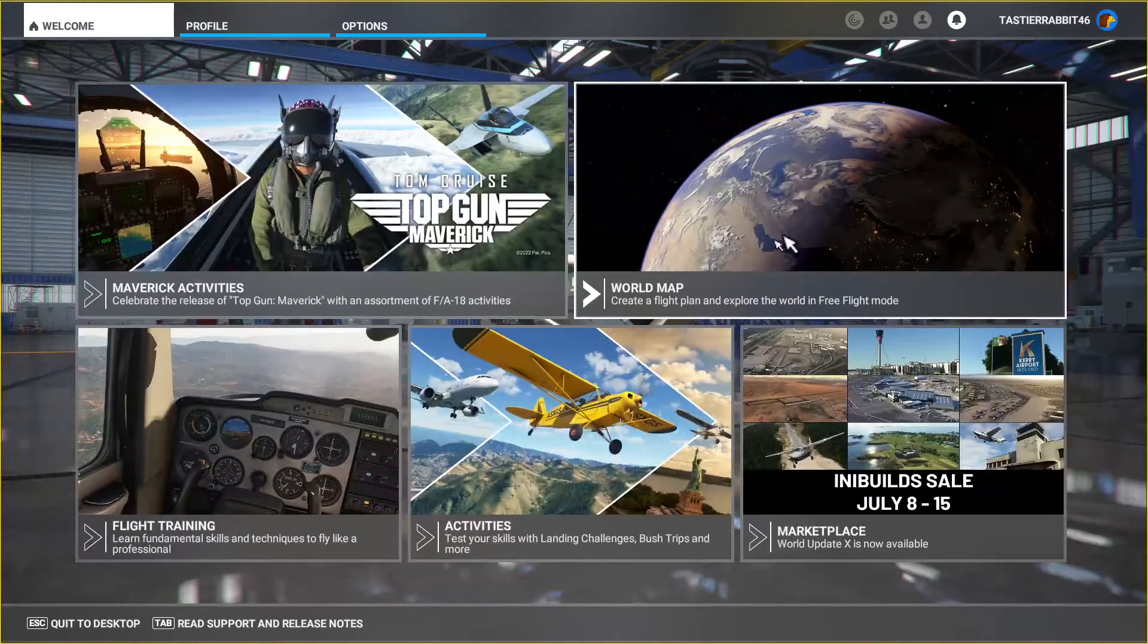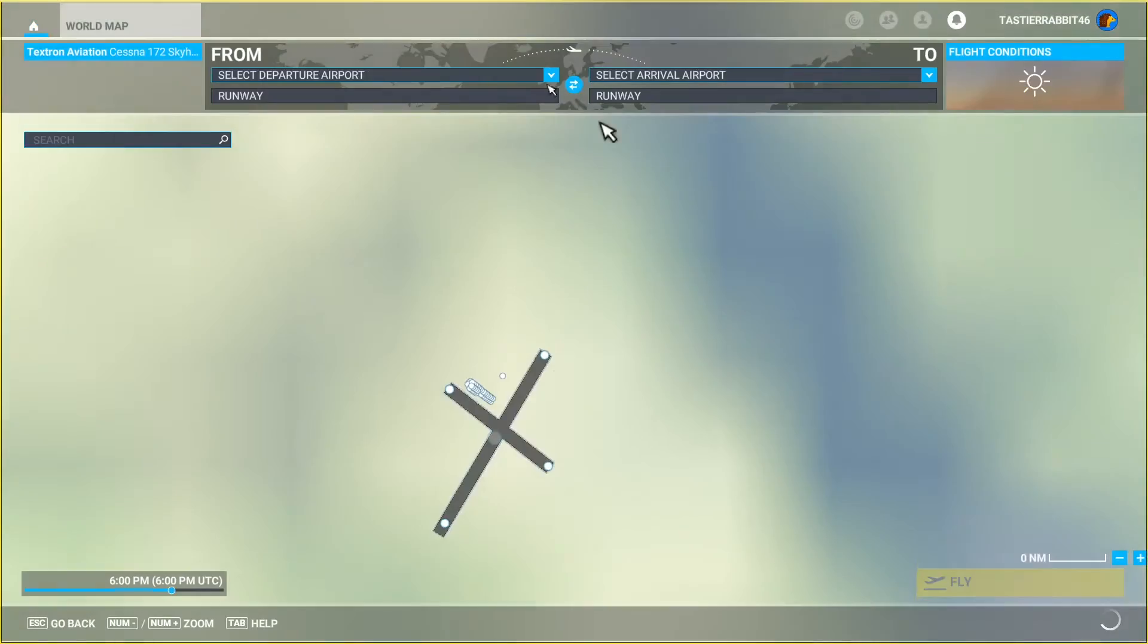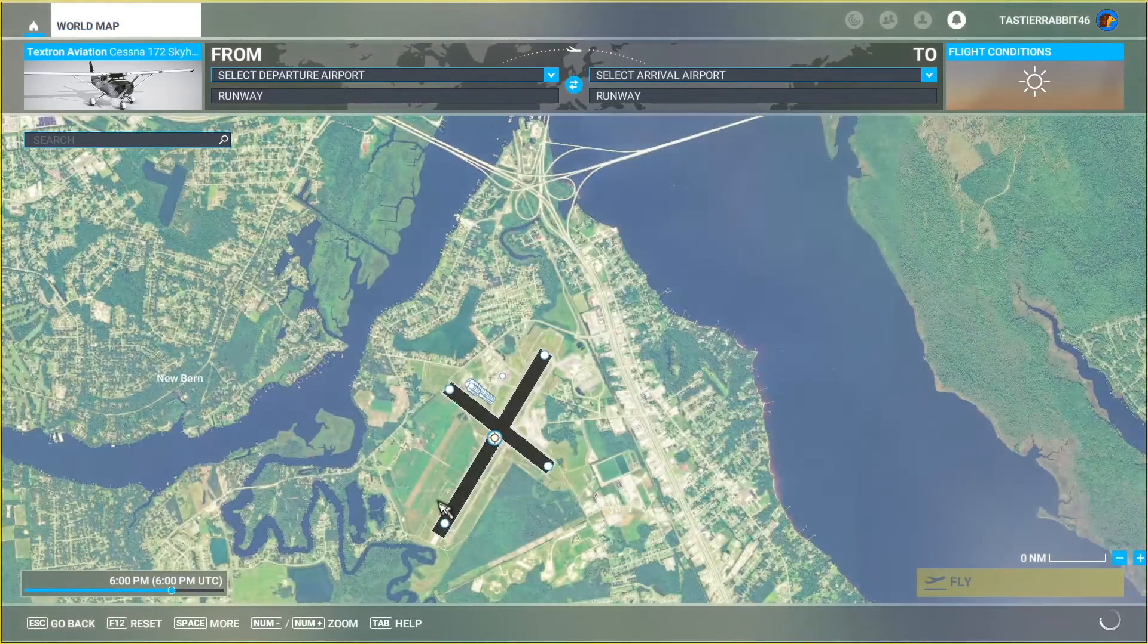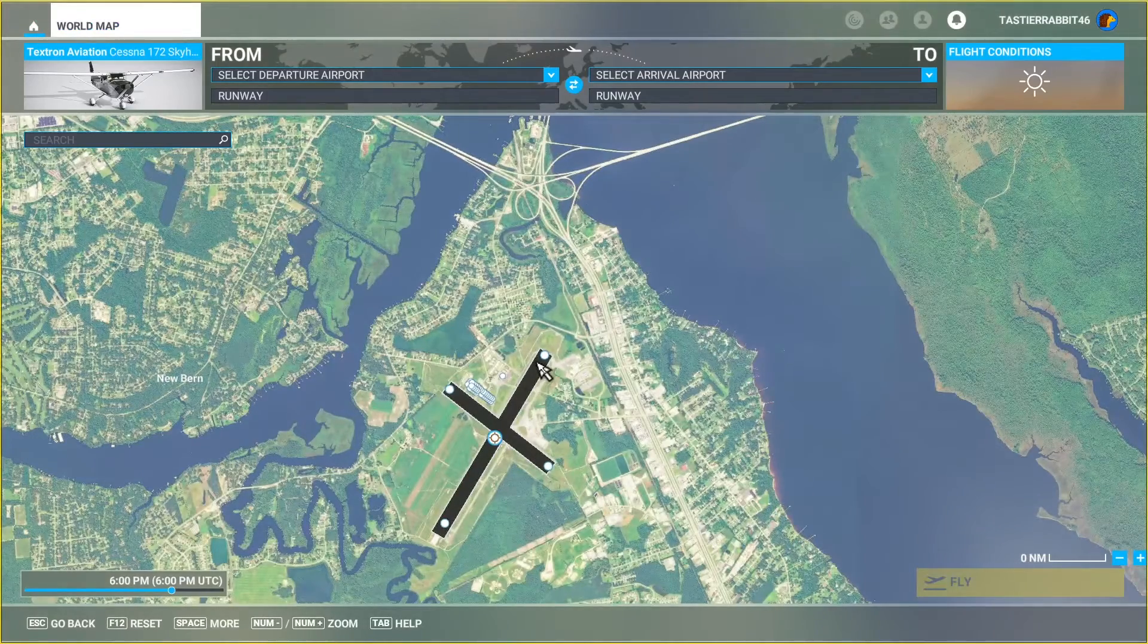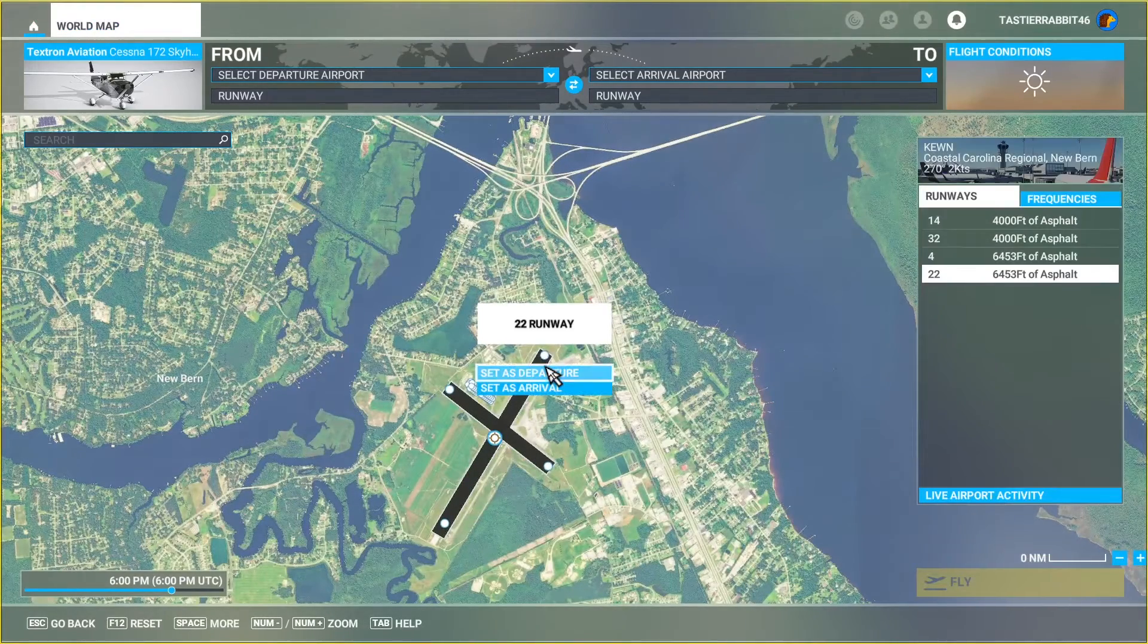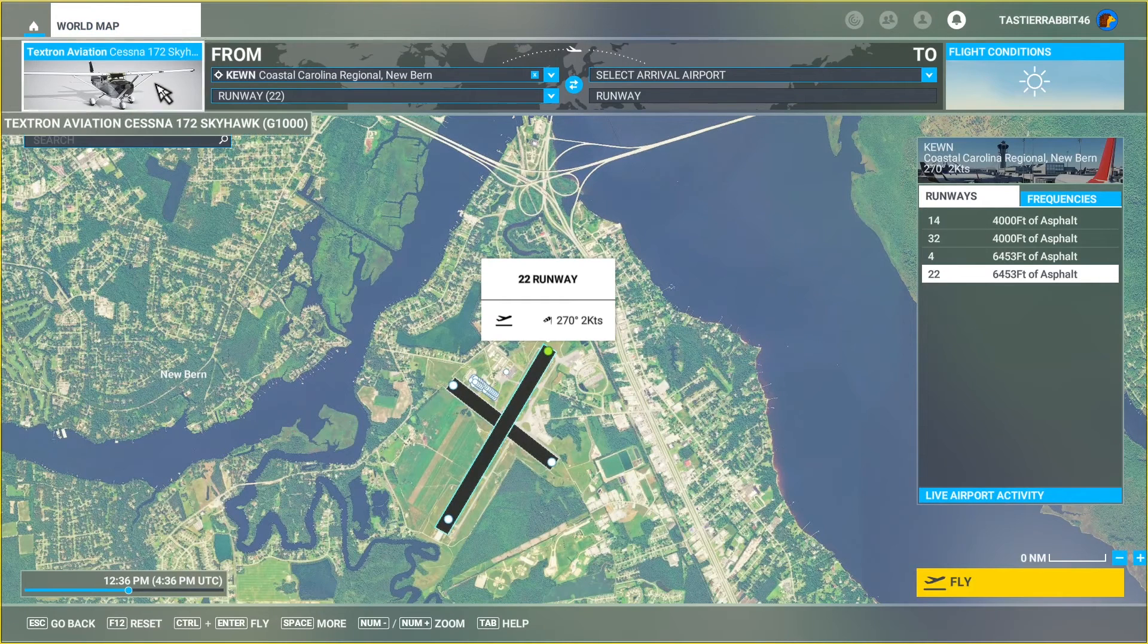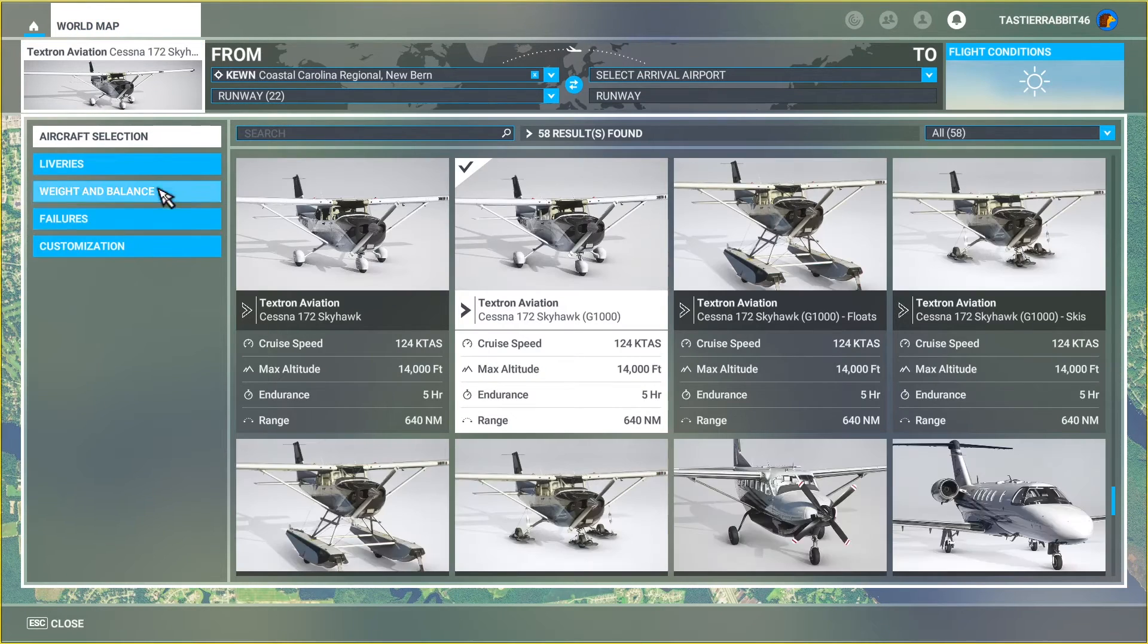So I just want to show you if you ever need to change your tail number, which I'm going to do right now, simply go into your world map here and I'm going to select the airport that I'll be departing from. I'm not going to do a full video today, this is just a quick little guide and then select the aircraft.